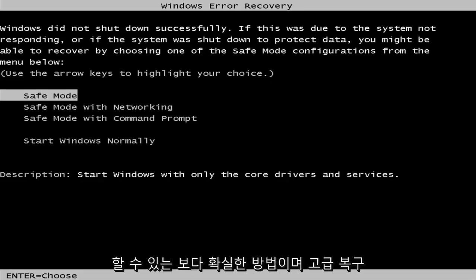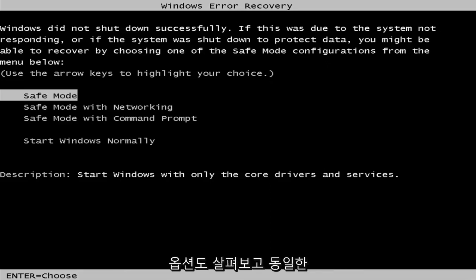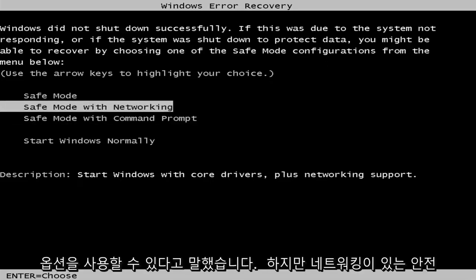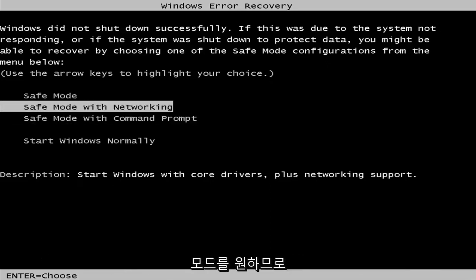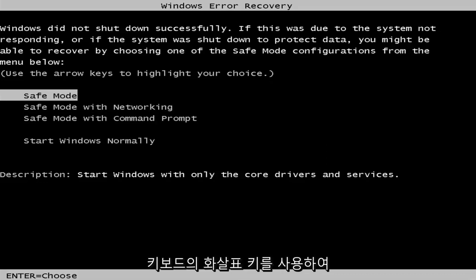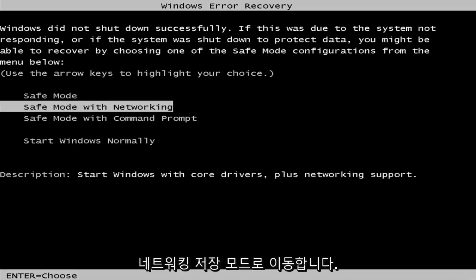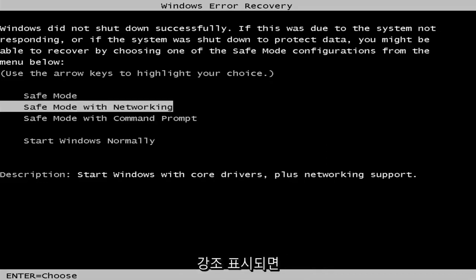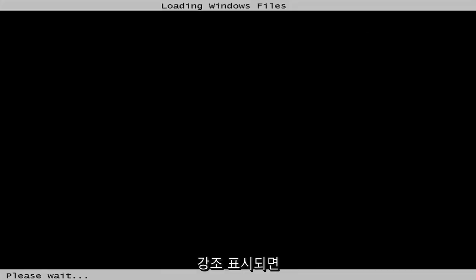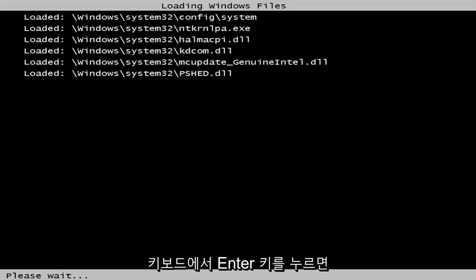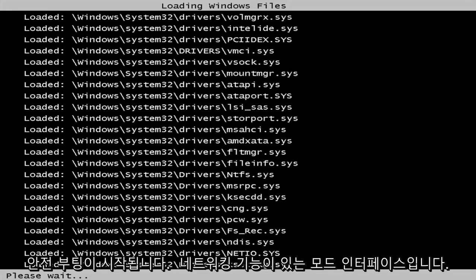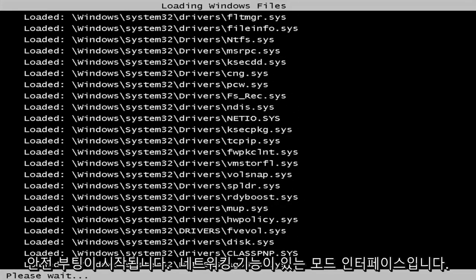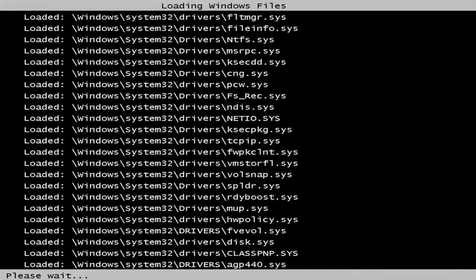And like I said, you can go through the advanced recovery options as well and get to the same options here. But we want to get to safe mode with networking. So I'm using my arrow keys on my keyboard to navigate down to safe mode networking. Once I'm highlighted over that, I'm going to hit enter on my keyboard. And this will begin booting the safe mode interface with the networking capabilities.